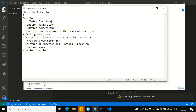Defining function — which way we will define the function, what is the declaration, what is the expression, how to define a function, how to call it, what is recursion, three ways of recursion, how to implement recursion in JavaScript. What is the hoisting of a function?